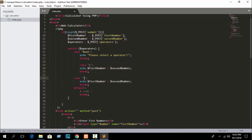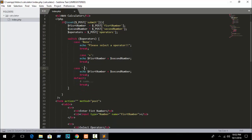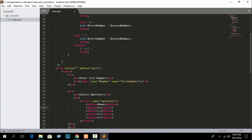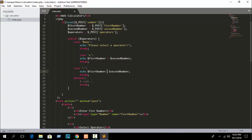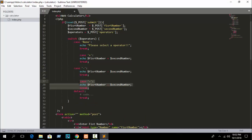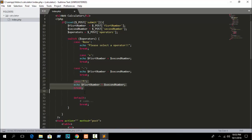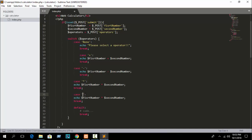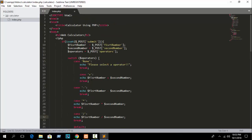Next, copy and paste for the subtract case. When the case value is the subtract sign, the program will echo $first_number - $second_number. Then add a multiplication case — echo $first_number * $second_number. And finally a divide case — echo $first_number / $second_number.